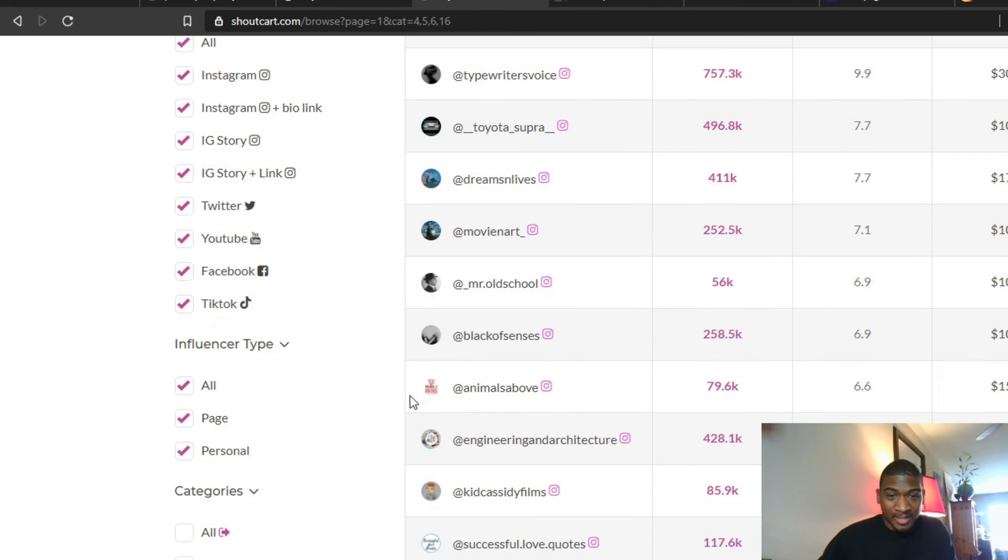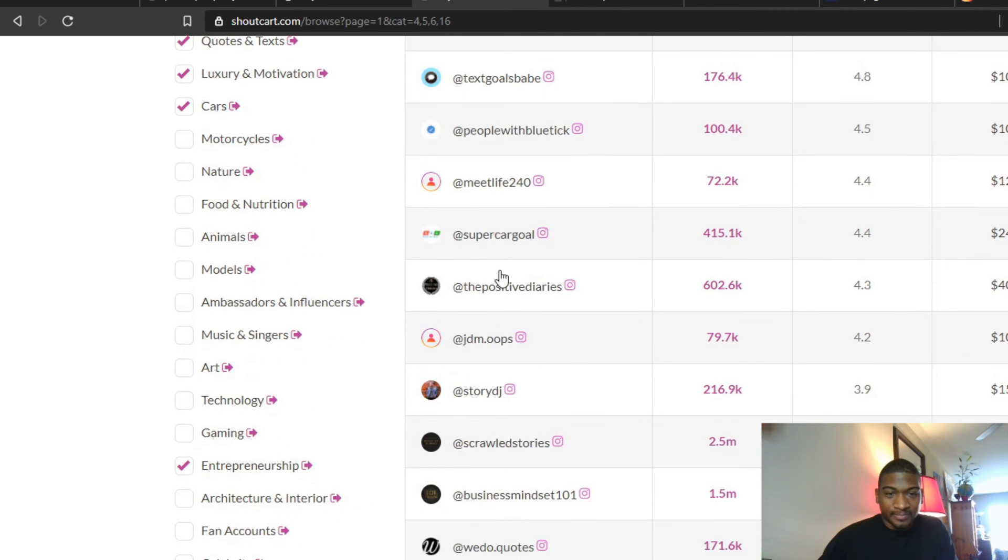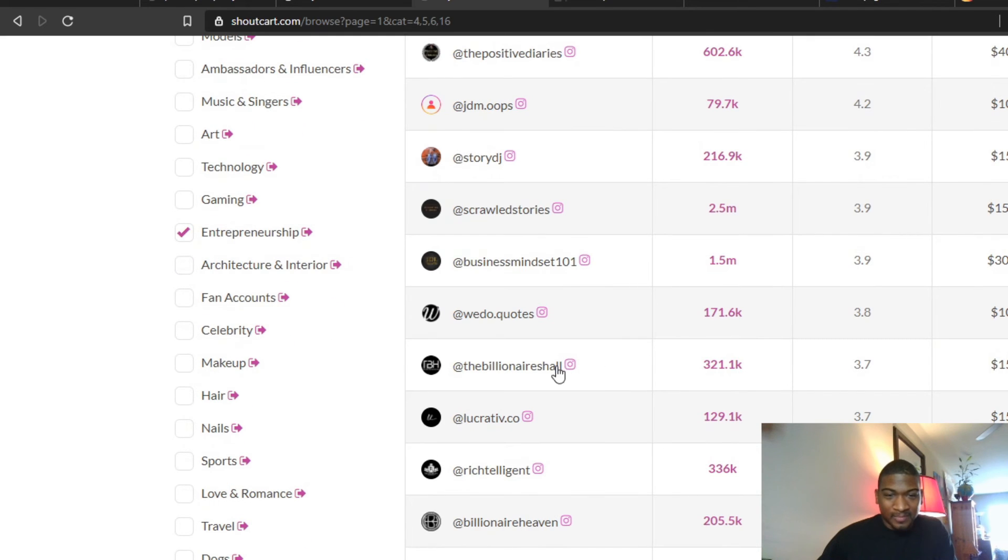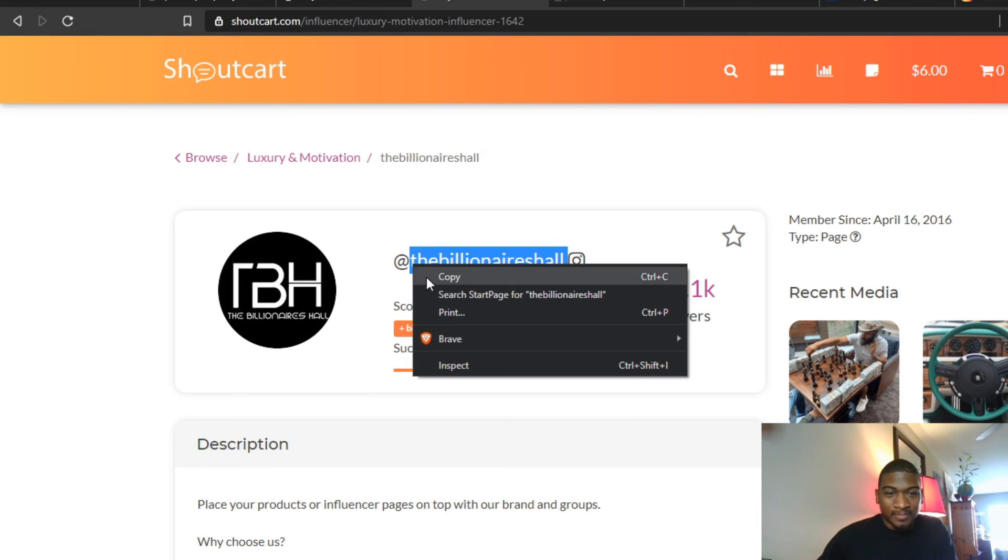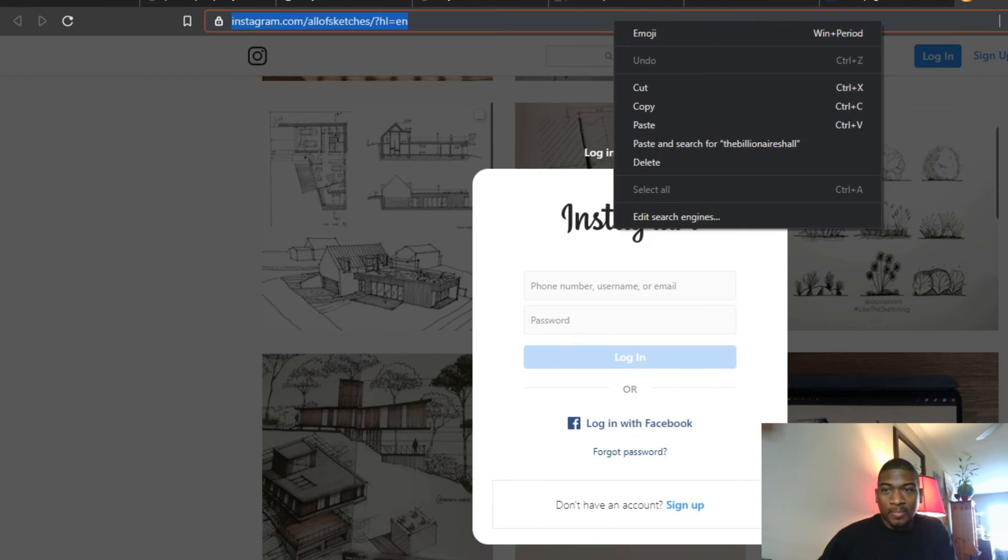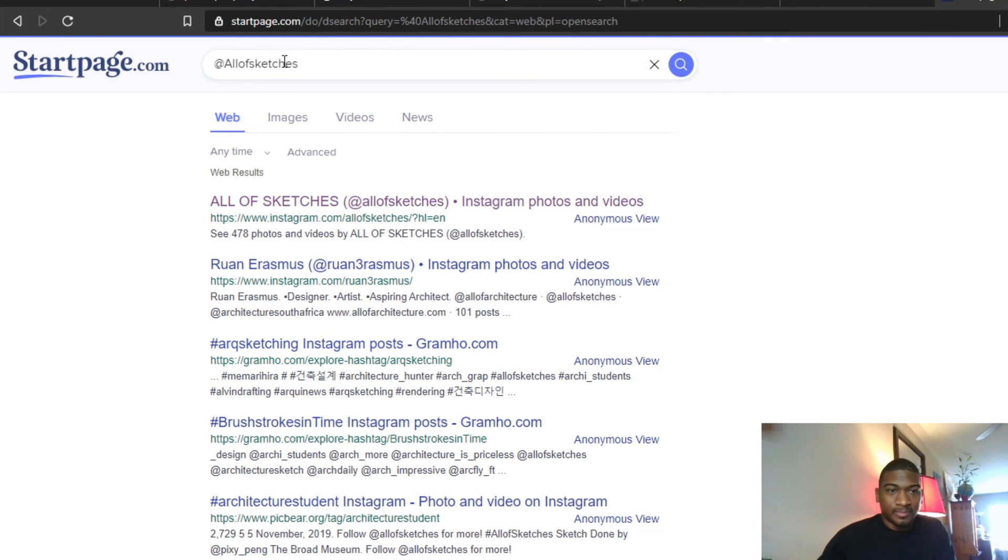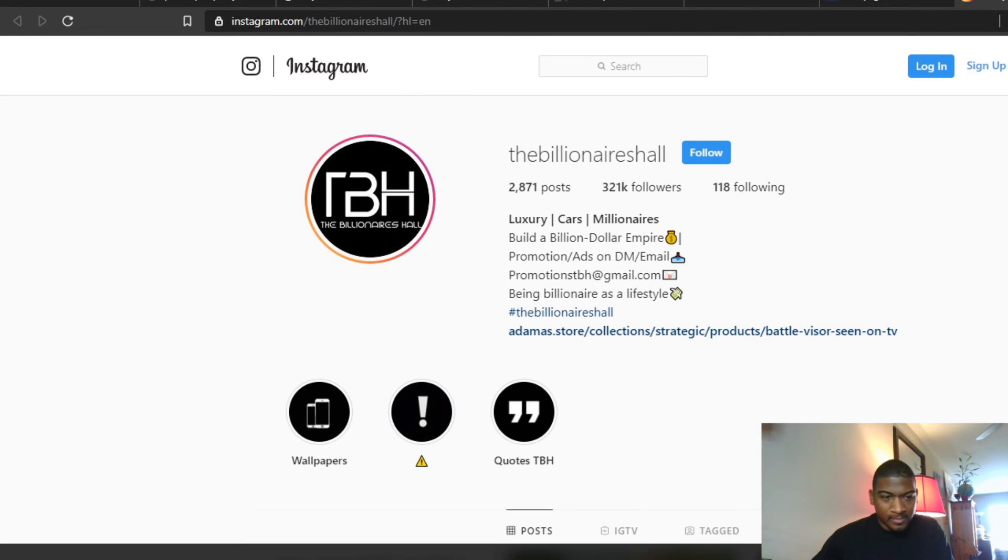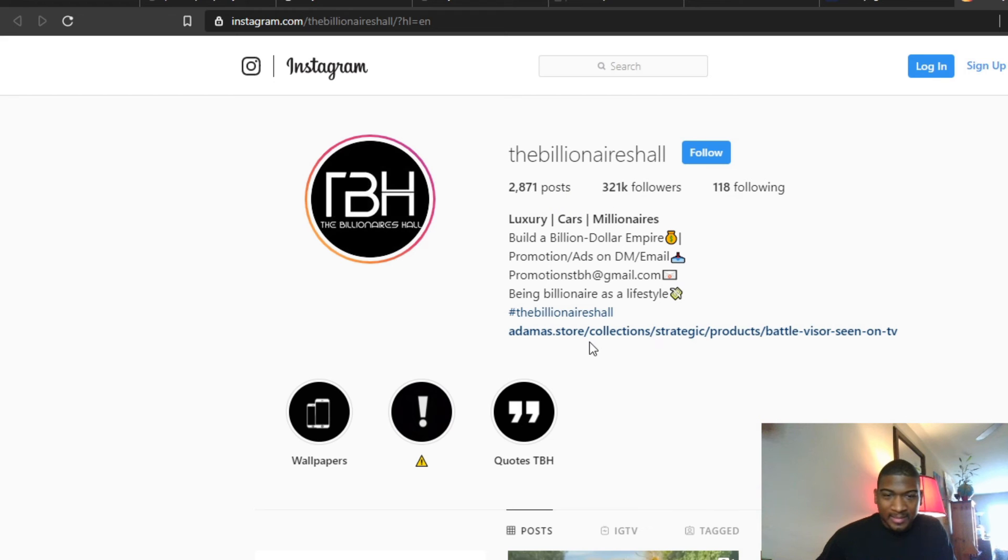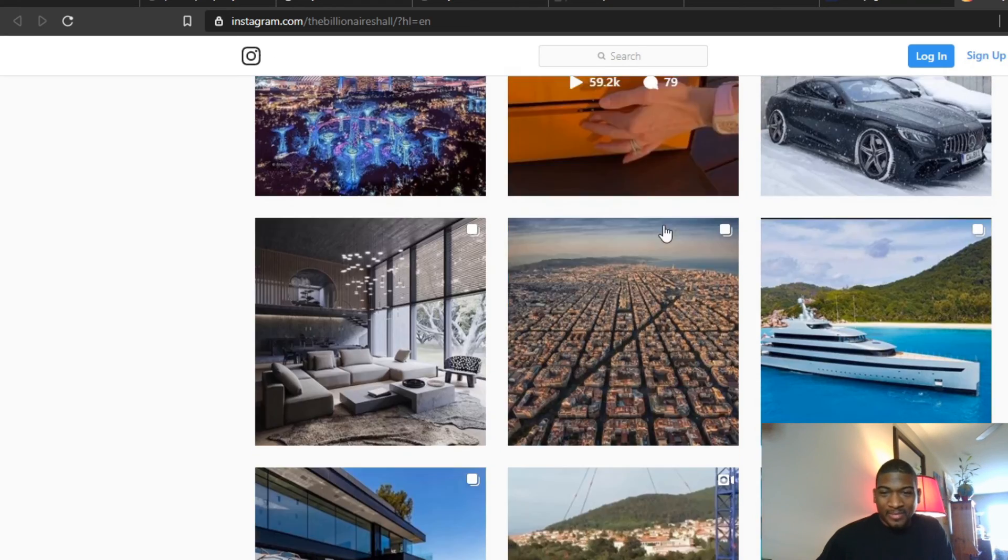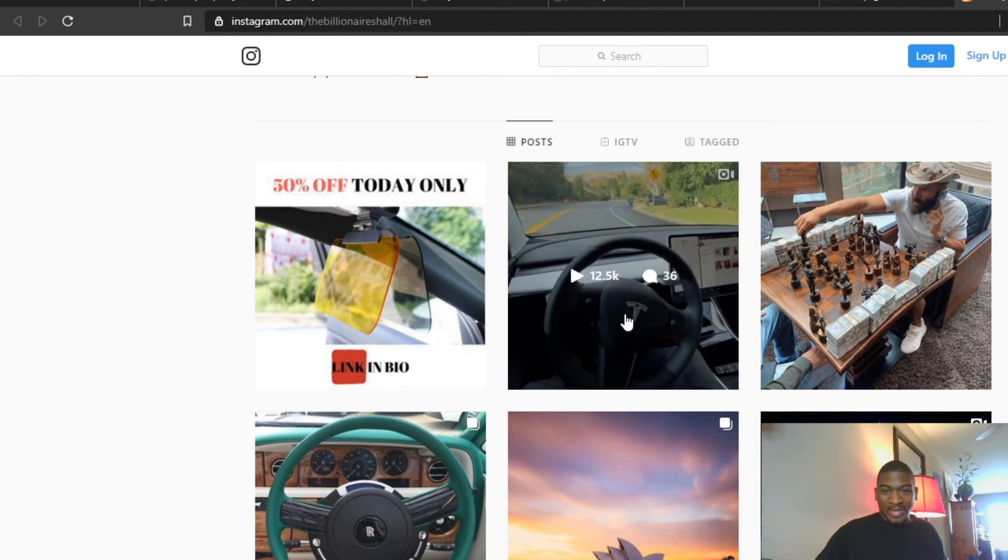Let's just pick one here. Business Mindset 101—1.5 million followers but that's $300. The Billionaire—so 321,000 followers, over 2,000 posts. They got a link in the bio.